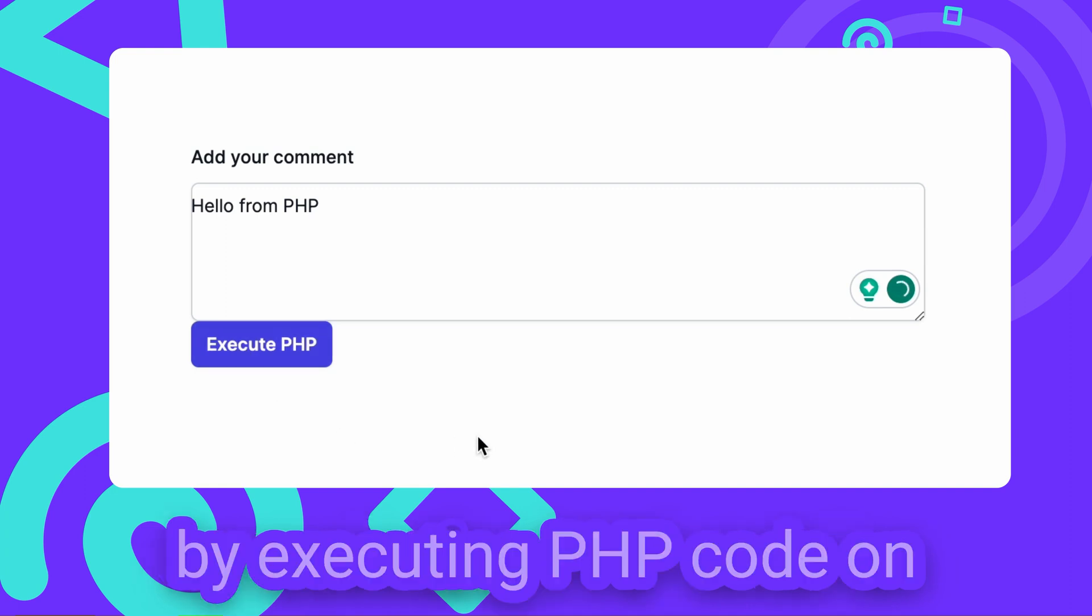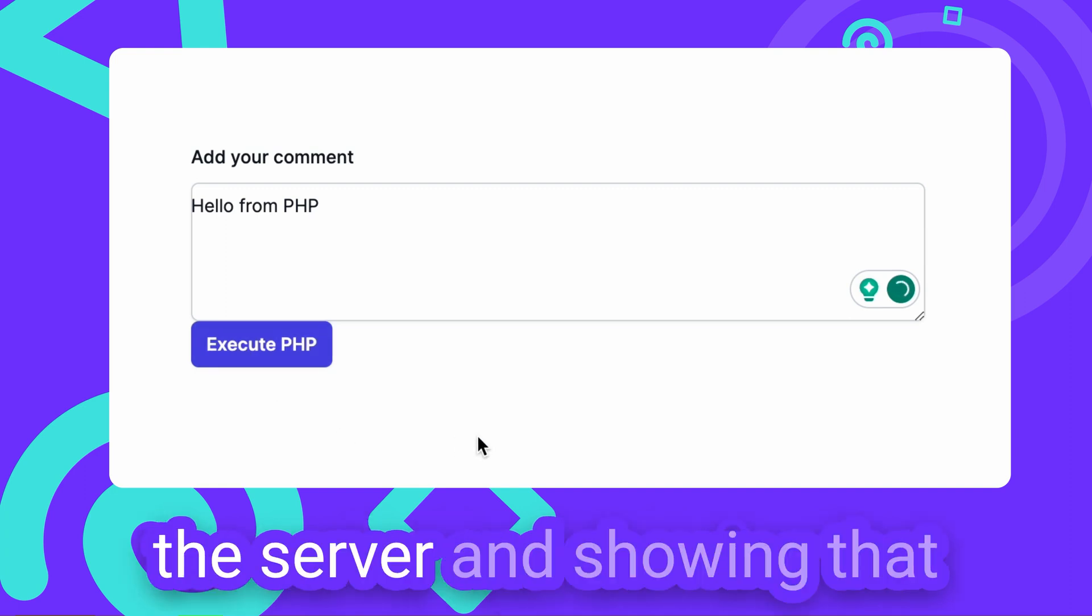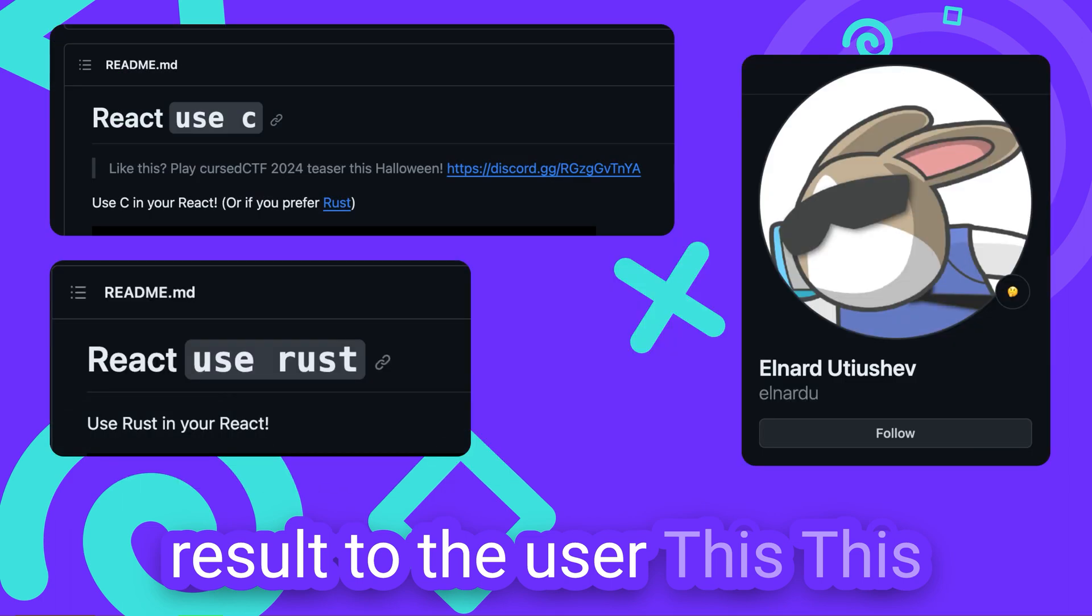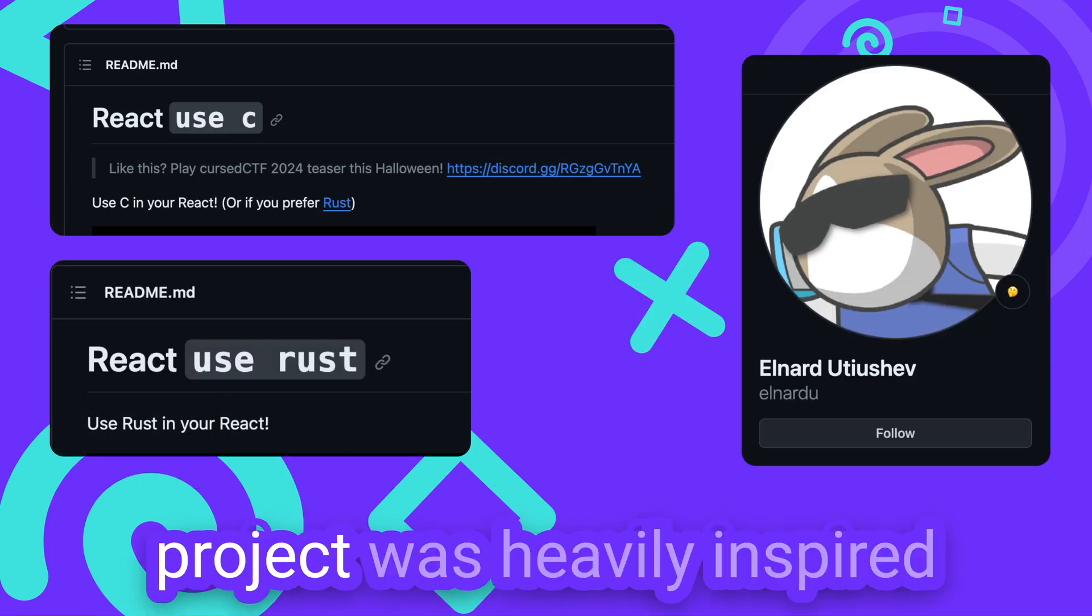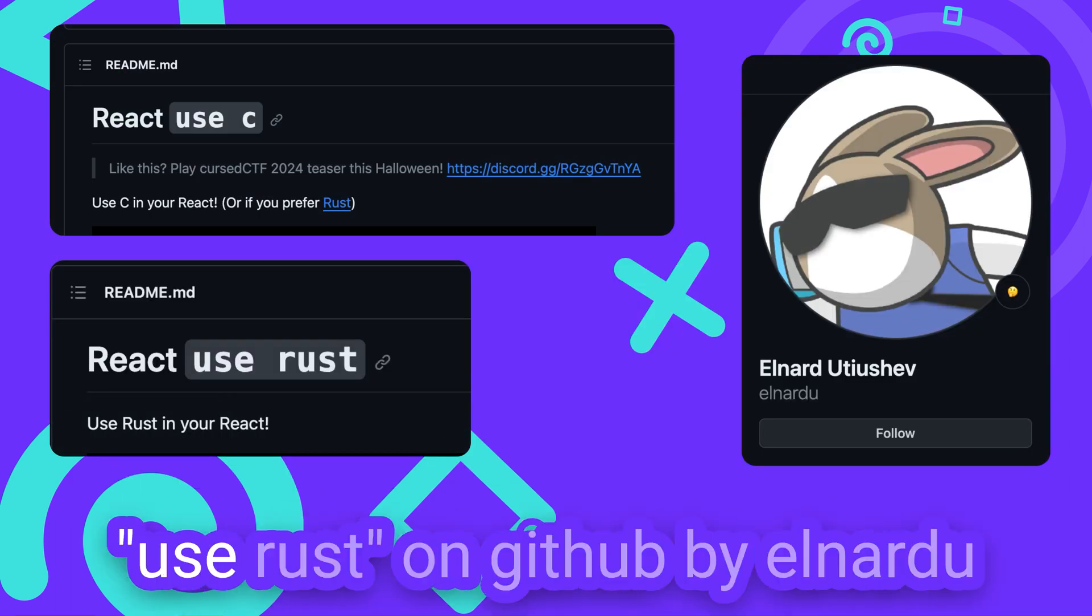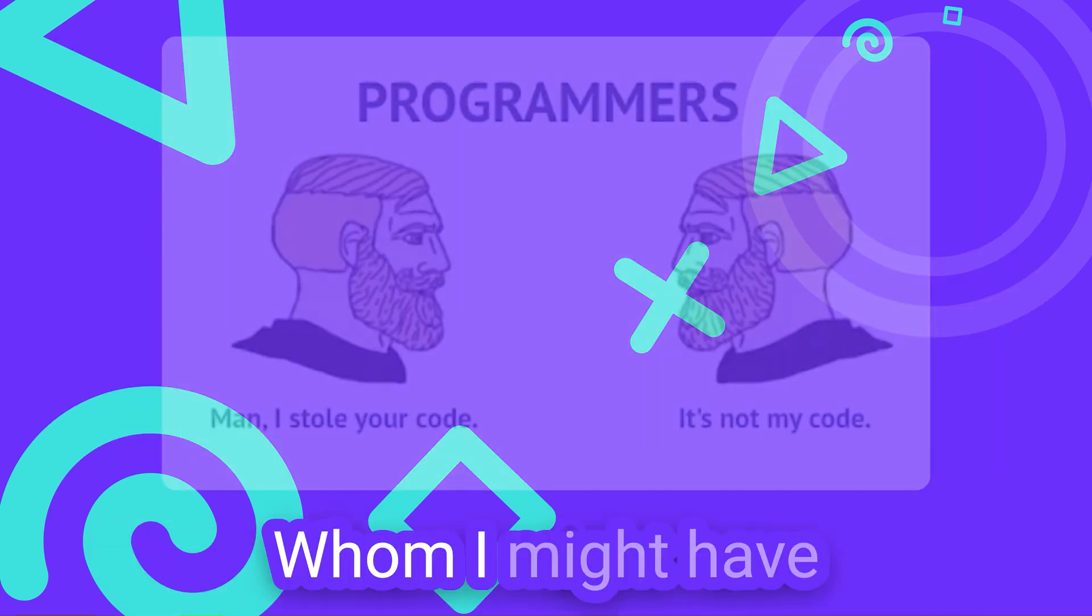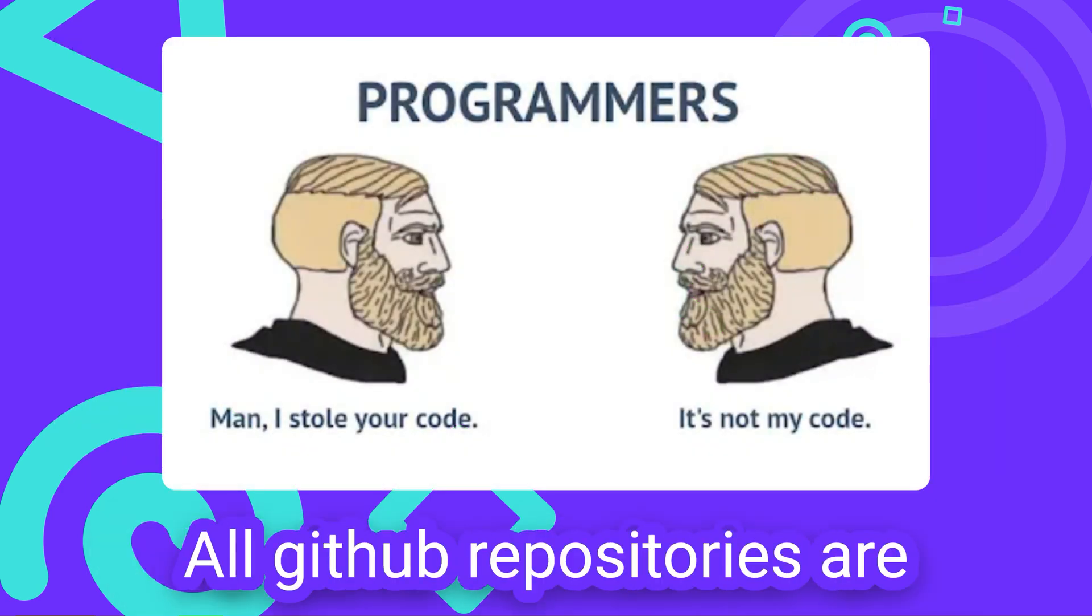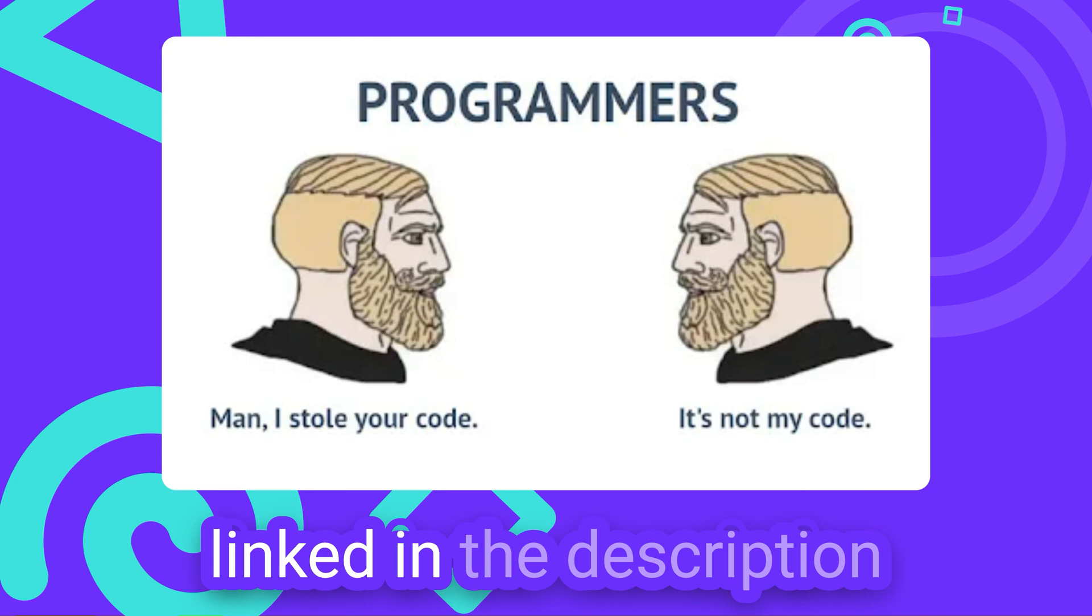That way we can, for example, fetch information by executing PHP code on the server and showing the result to the user. This project was heavily inspired by ReactUseC and ReactUseRust on GitHub by Elnadu, whom I might have liberated some code from. All GitHub repositories are linked in the description.